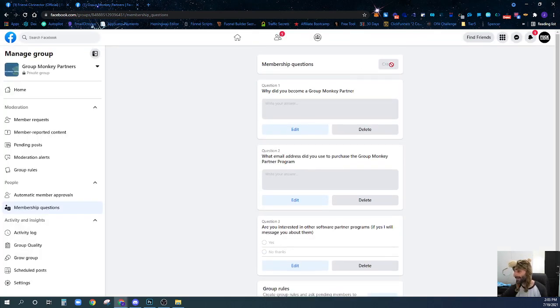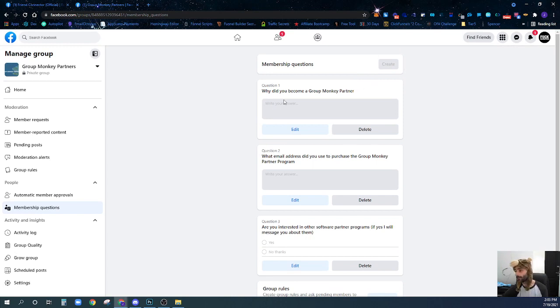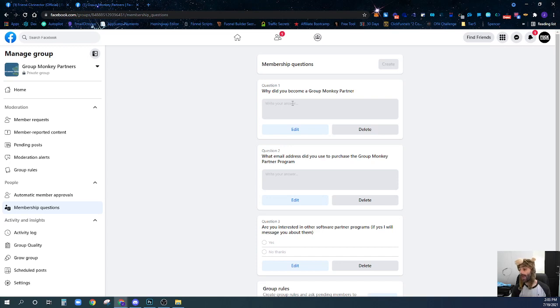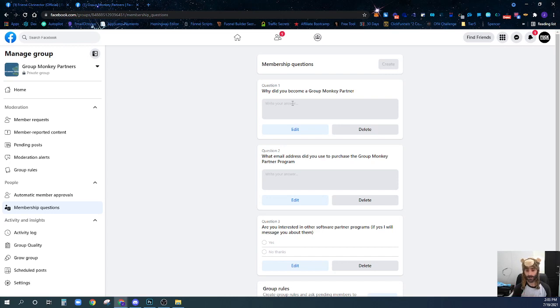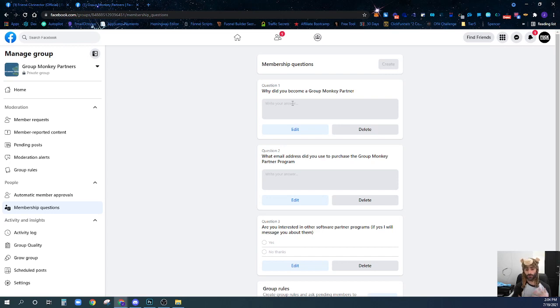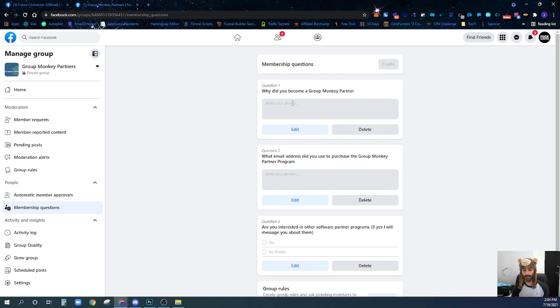Now you can see I can't create any more questions because I've already created three questions. These questions will be presented to anyone who wants to join my group. In order to request access to the group, they're going to have to answer these questions. You'll see in subsequent videos that Group Monkey will be able to grab these questions and the answers for you and do all sorts of stuff with that information. You really want to make sure you're creating these questions.